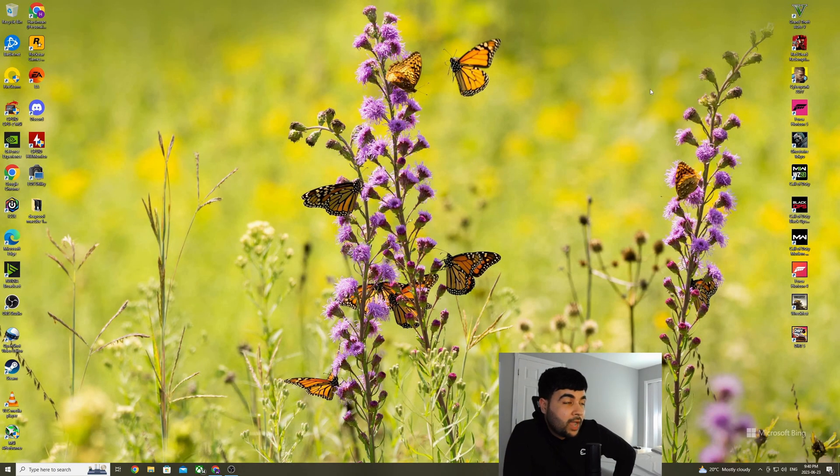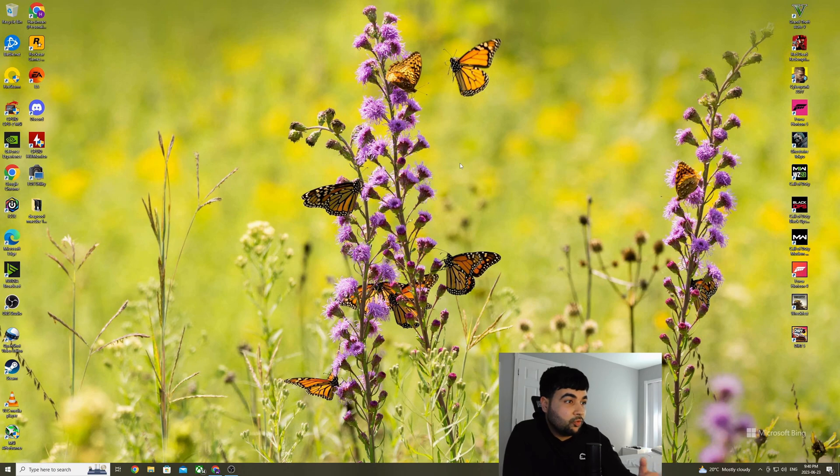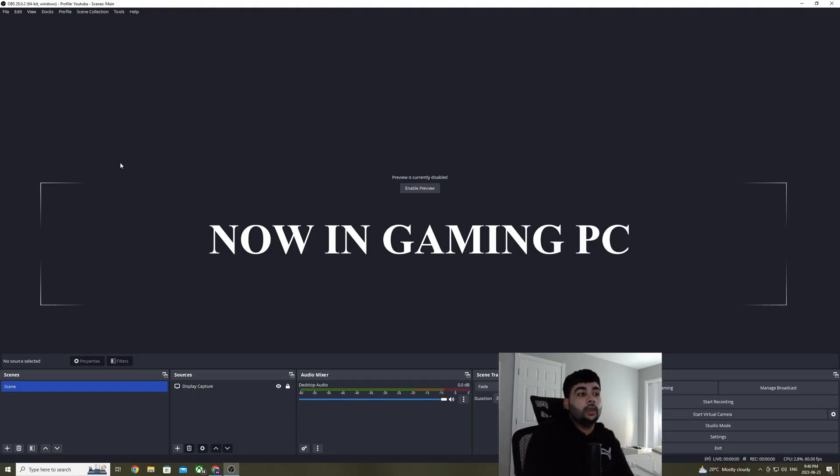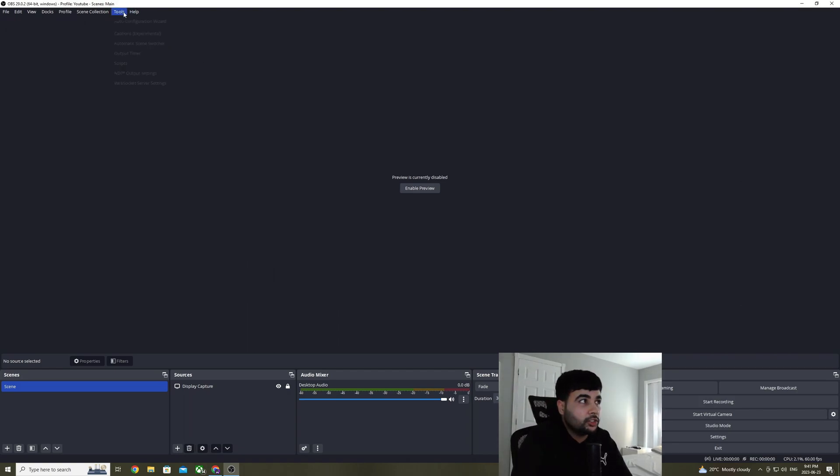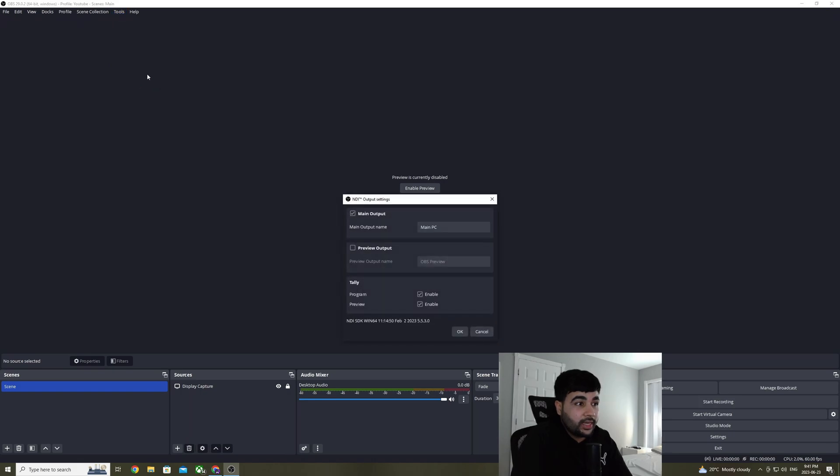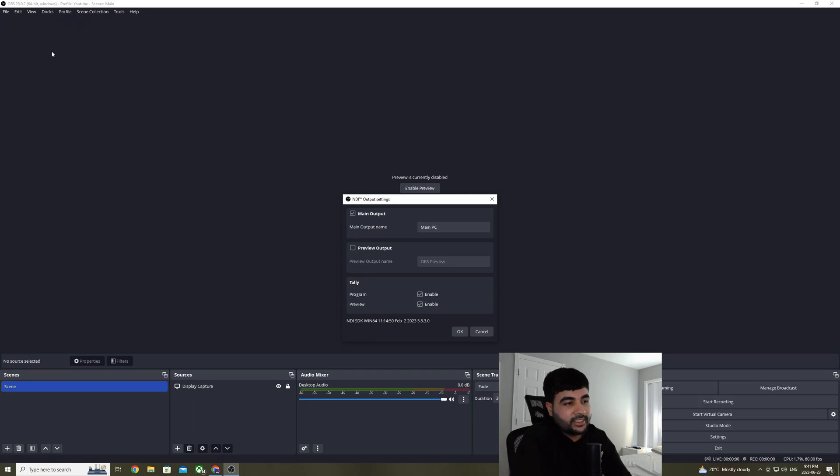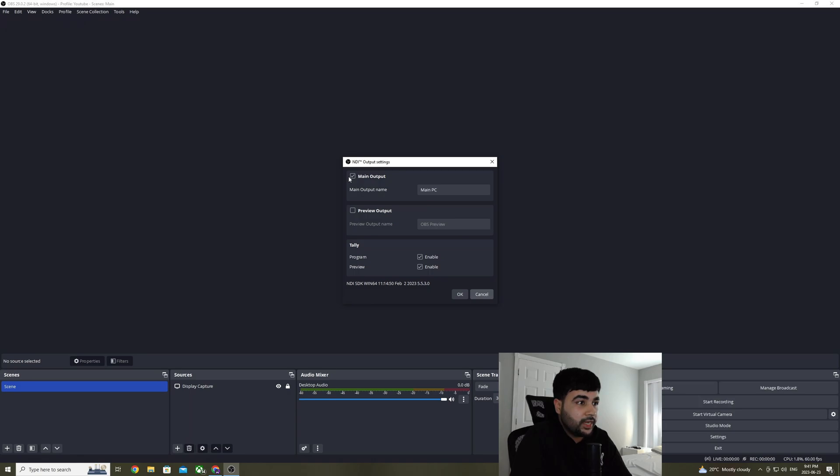But from now on, once we set up OBS, the steps will be different for both the PCs. So follow closely. When you open your OBS for the first time after installing NDI plugin, you will see that once you go in your tools drop-down menu, you will see NDI output settings. This is where you enable your NDI output to go on your network and to be detected by your other system on your same network as well. And to enable the output, all you have to do is check the box where it says main output.